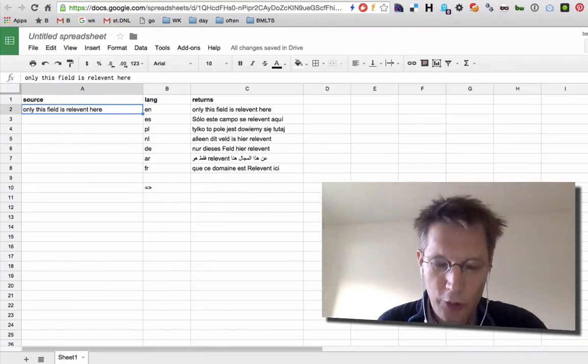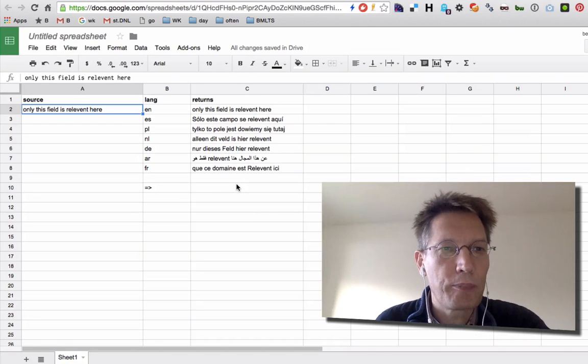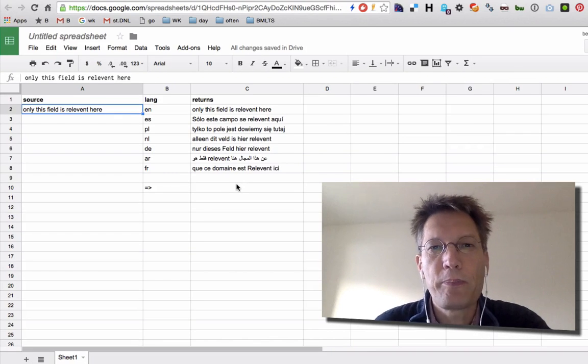Hi, my name is Bert Buland and this is Bert's screencast of the day. Today I want to talk about Google Spreadsheet.